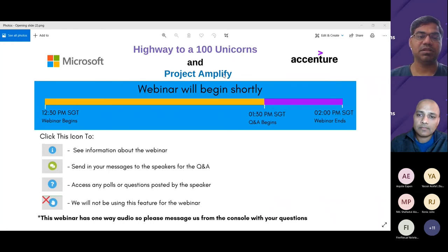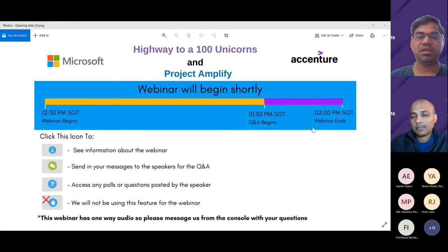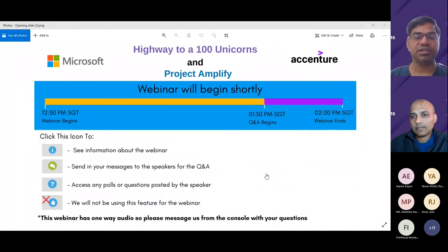Our speaker today is Vinod Kurpad, a Principal Product Manager at Azure AI at Microsoft, responsible for Form Recognizer. Most recently Vinod has been driving the process of extracting structured insights from unstructured data for knowledge mining and document process automation scenarios. He has worked closely with large enterprises and has over 20 years of experience in large-scale distributed systems, big data, and advanced analytics.